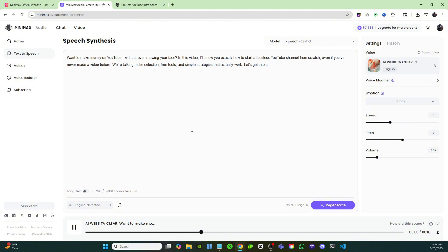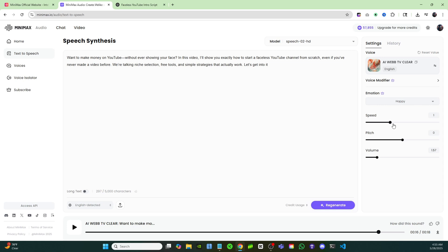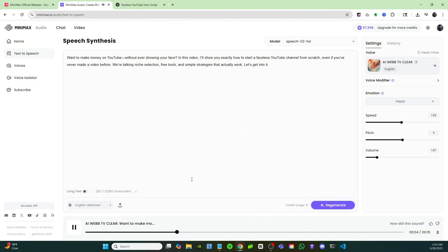'We're talking niche selection, free tools and simple strategies that actually work.' So that sounds accurate, however I like it turned up a little bit, speeds up my voice a little bit which I've always needed help with. 'Want to make money on YouTube without ever showing your face? In this video I'll show you exactly how to start a faceless YouTube...' There you go. Now I have my own voice cloned and I can do it completely for free without spending any money. I get 10,000 credits every single month to use this tool for free. Now I can make videos with my voice over and I don't even have to use a mic to record it.